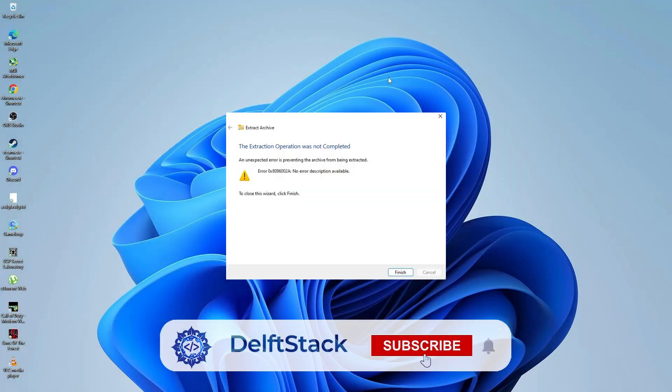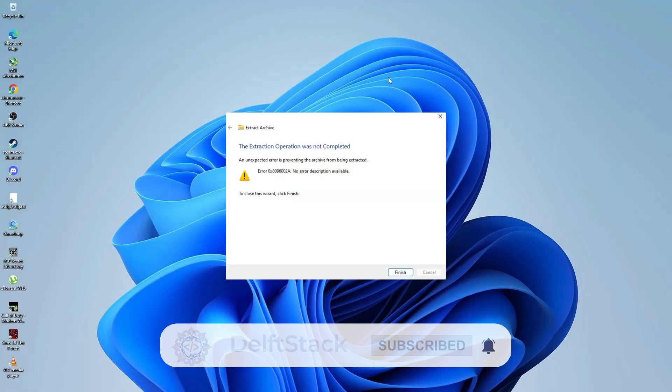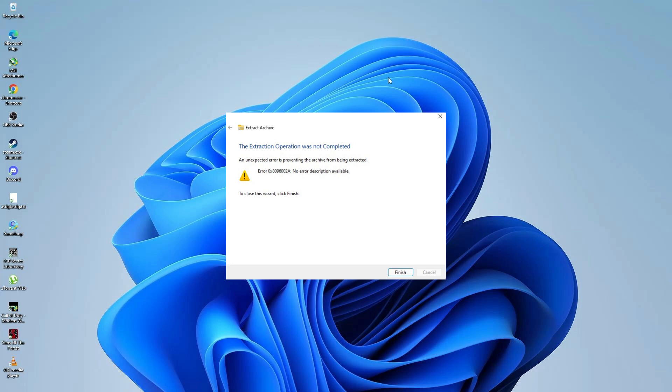Hello everyone, how are you doing? In today's tutorial, I will show you how to fix error 0x8096002a when extracting files in Windows. This error usually happens when there are corrupted system files. I will guide you through a few steps to resolve this issue.